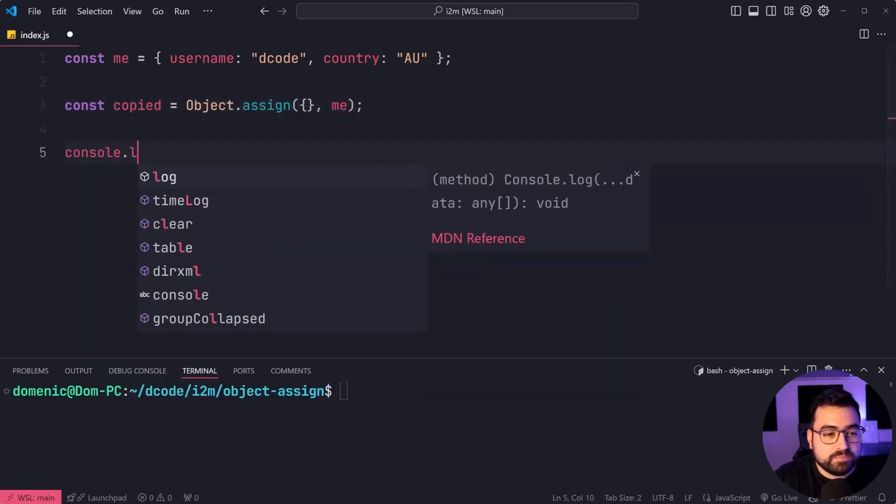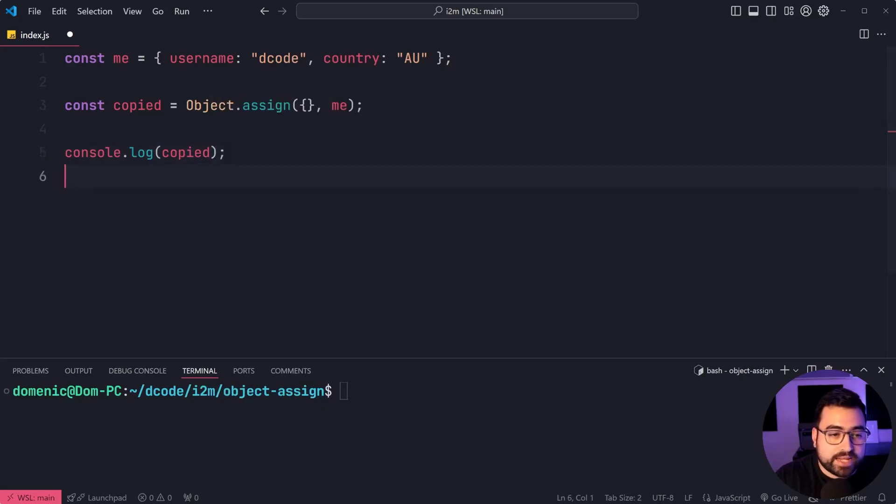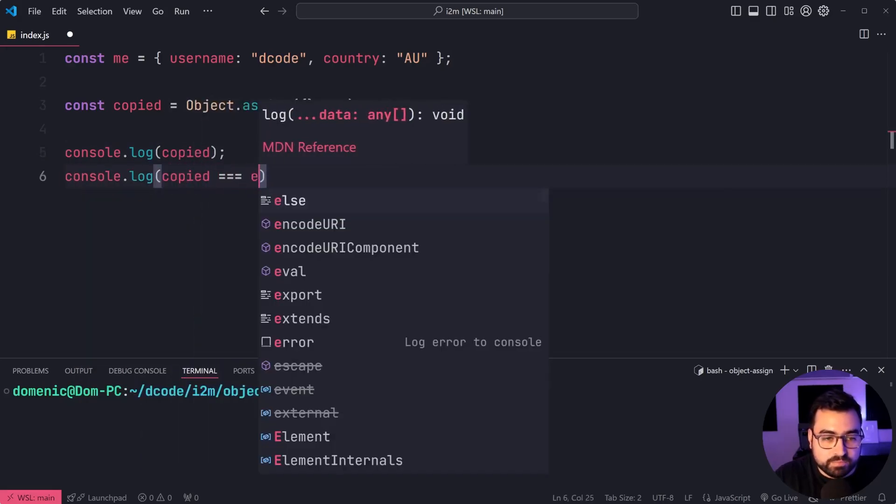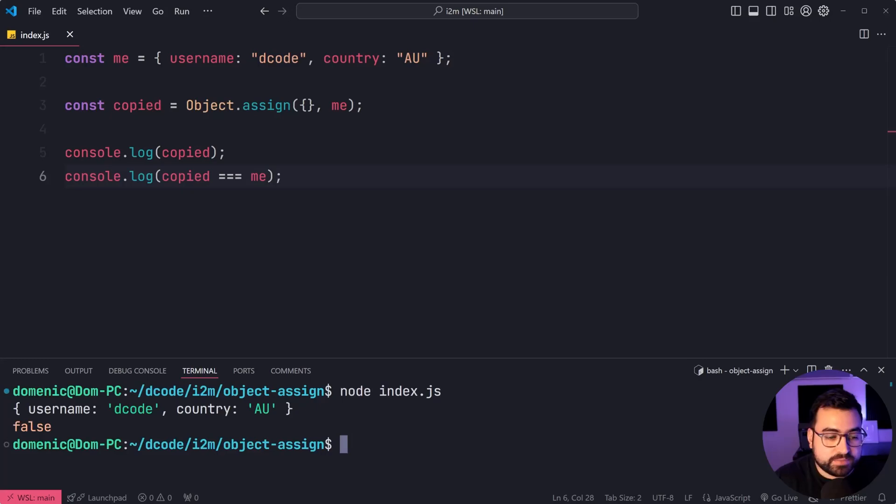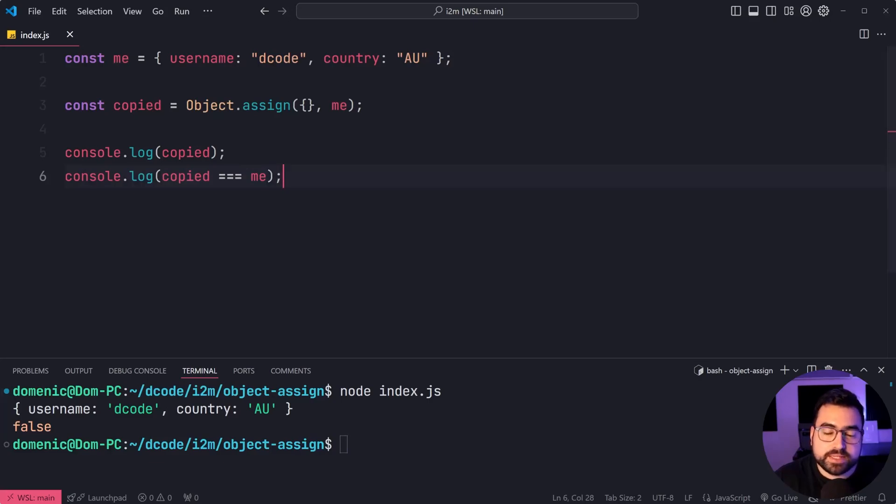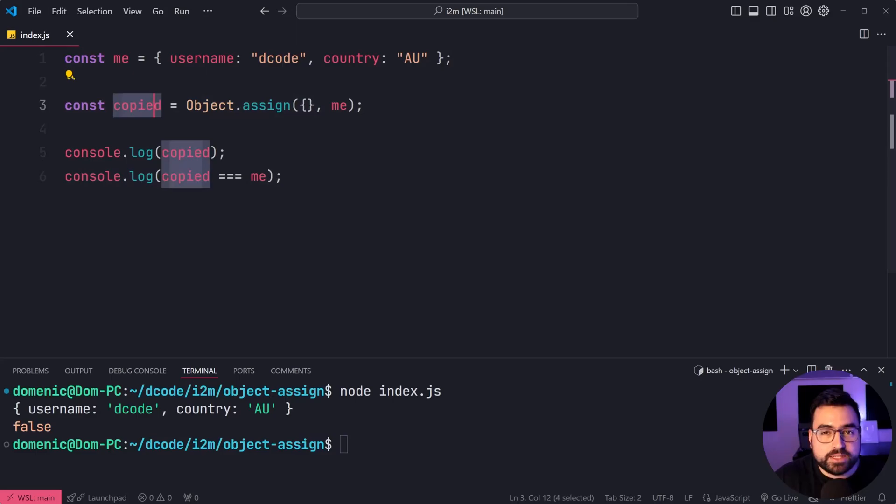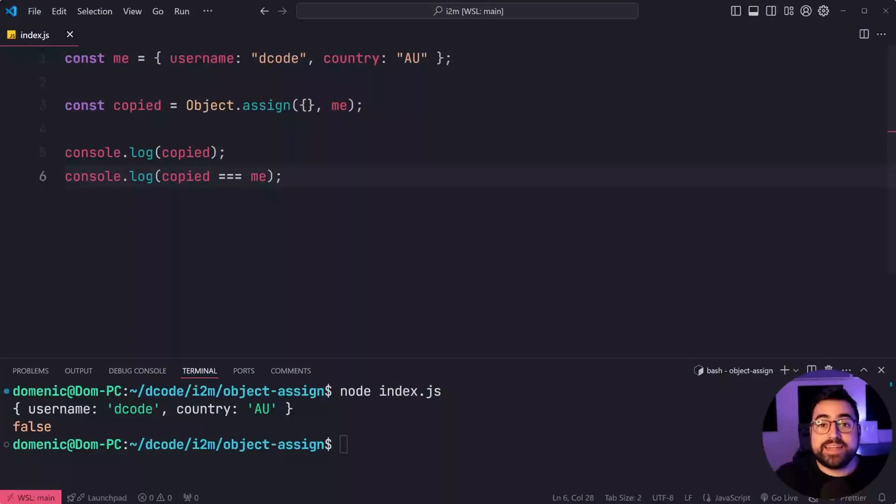So now if I console log copied and also does copied equal me, we'll see here that if I run this script, we get the copied object, but also me does not equal copied, we get false right there. So you essentially make a new object through this target and it gets returned through here as opposed to targeting me directly.